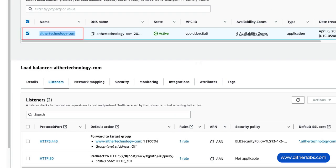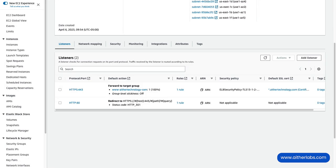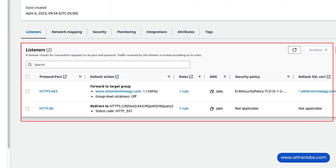we're going to go into our load balancer and select it. You can see I have two listeners on this load balancer. One is for port 80, and the rule on this just redirects the host to SSL to port 443, regardless of the hostname that's coming in. So we leave this rule alone.